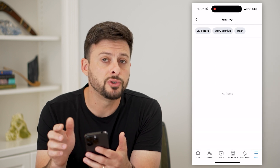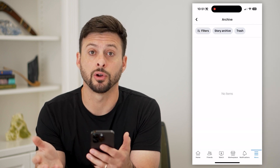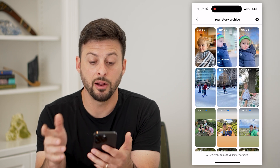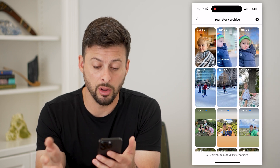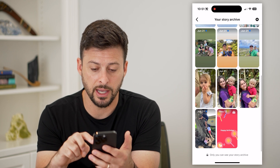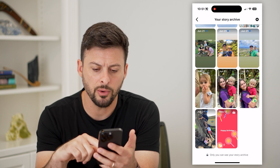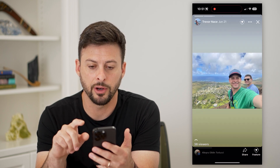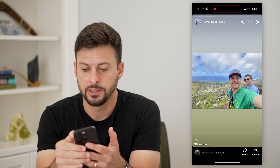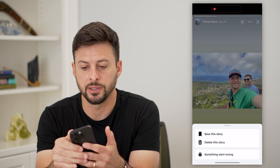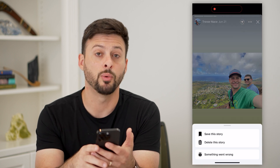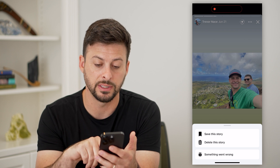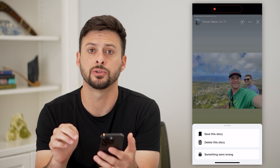This shows you by default the post archive. Let's tap on 'Story Archive' here and it'll show you all of your stories that have been archived. You can go into any of these different stories, tap on them, and tap those three dots at the top right.